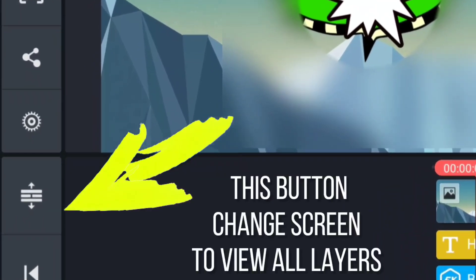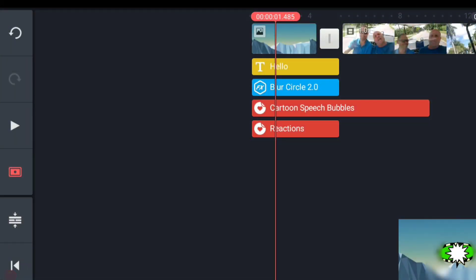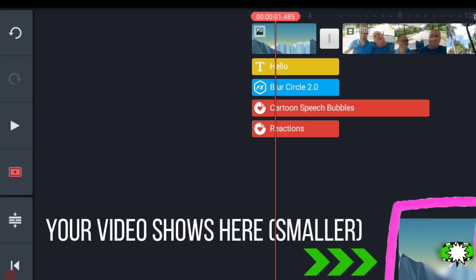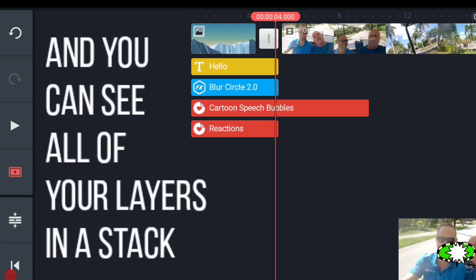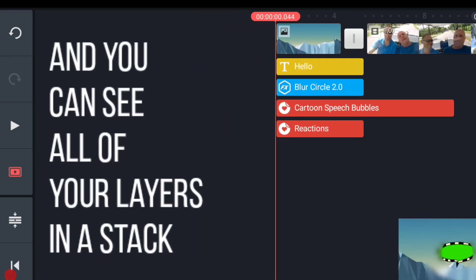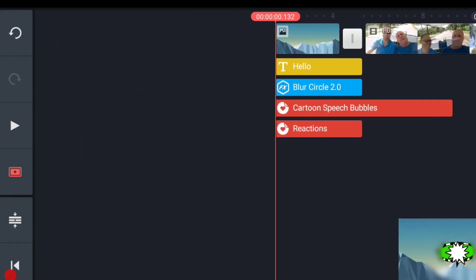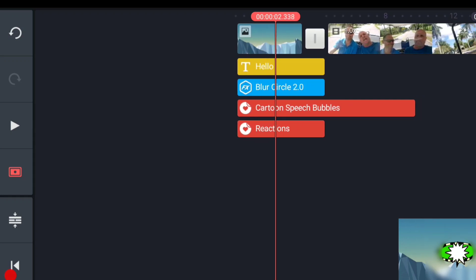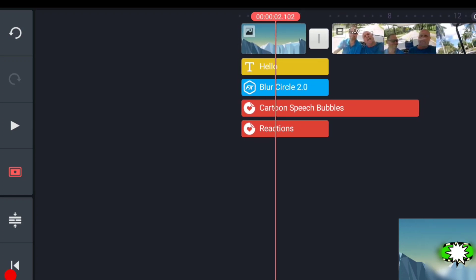It changes your view. Notice on the right-hand side down here, there is the video itself, but in the top, you have much more ability to see many more layers that you have there. In terms of the number of layers you can have, it's really dependent on your phone.